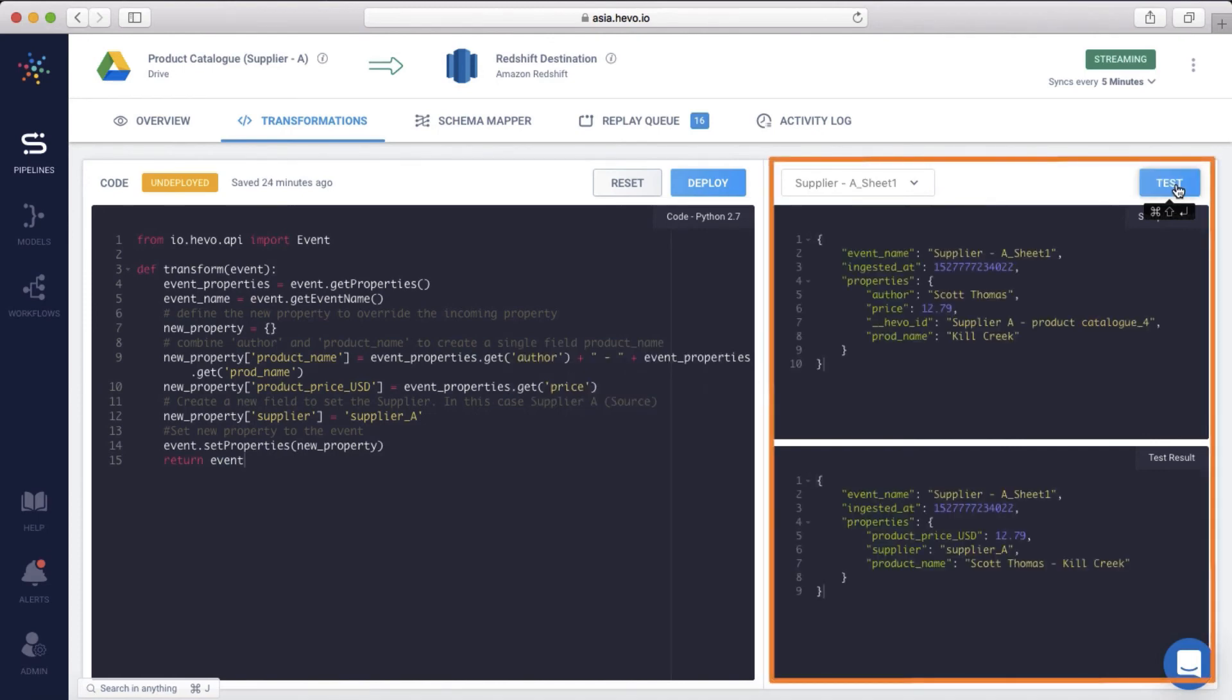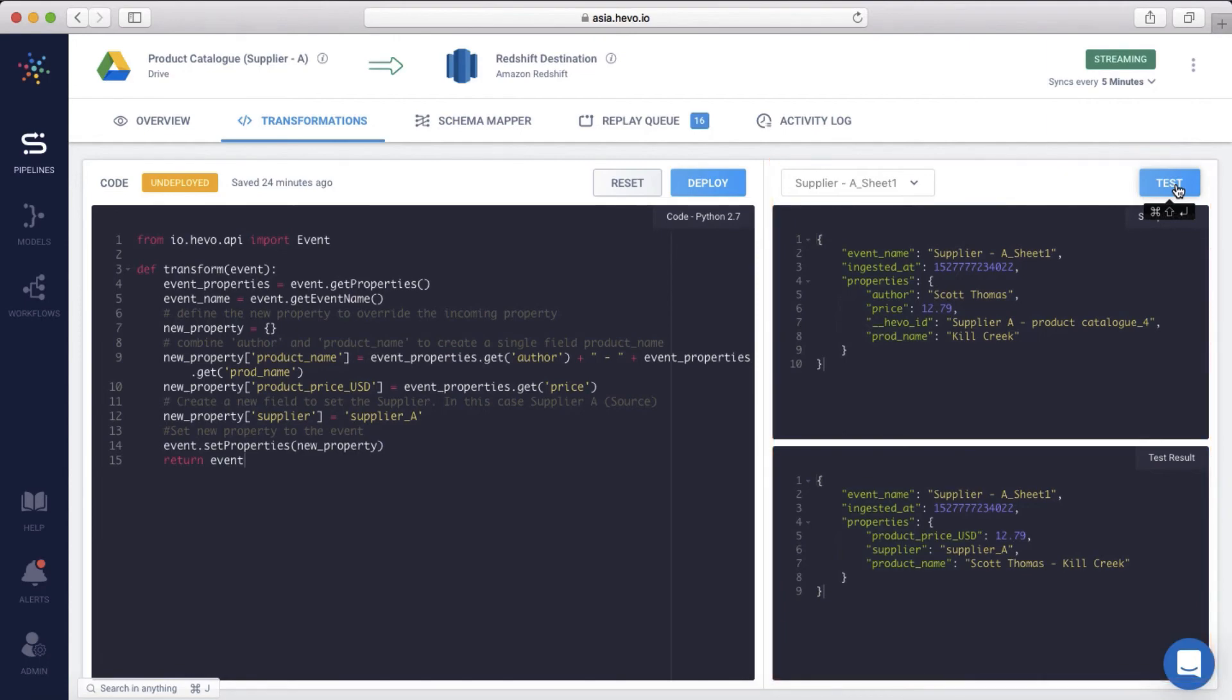The transformation looks great. Let me go to the second pipeline and include a transformation there too.